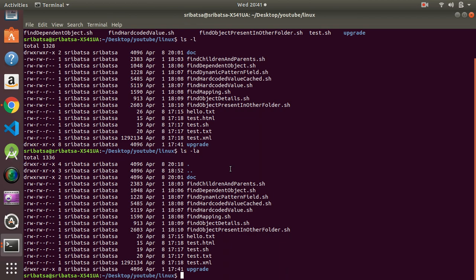`ls -la` by default lists files in alphabetical order from A to Z. You can see it is coming `d`, then `f`, then later entries — so it is in alphabetical order of the file name.